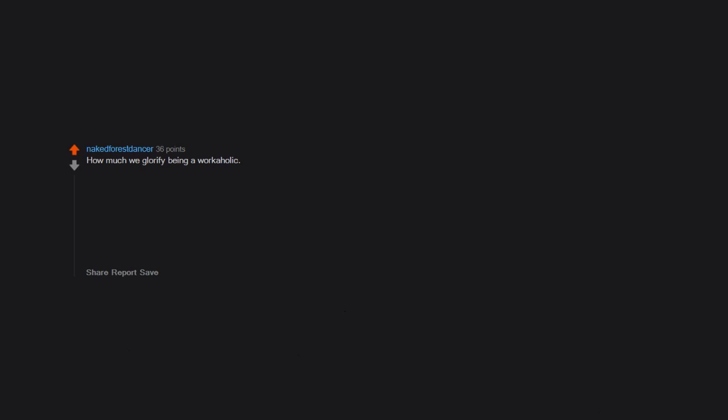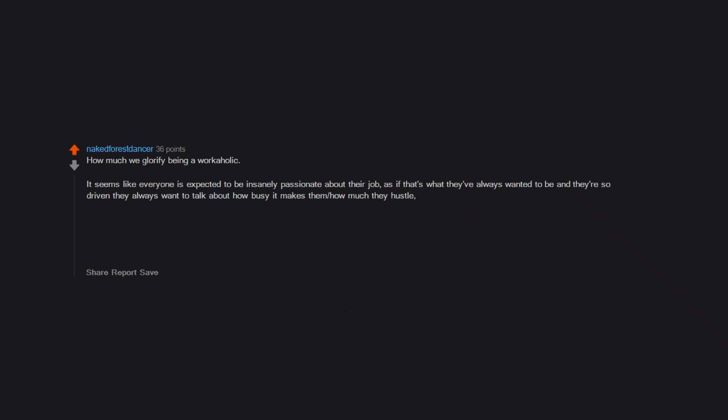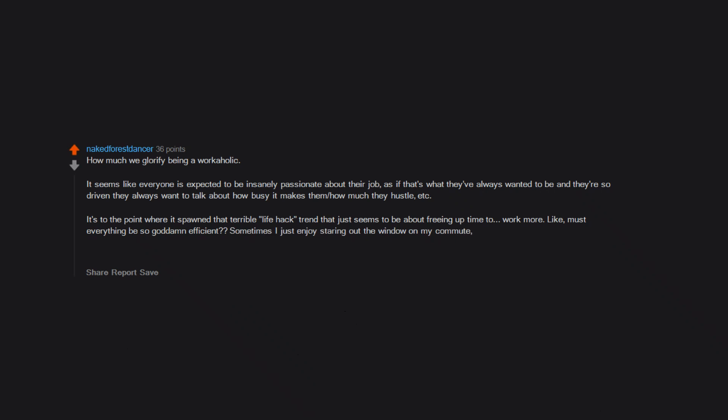How much we glorify being a workaholic. It seems like everyone is expected to be insanely passionate about their job, as if that's what they've always wanted to be, and they're so driven they always want to talk about how busy it makes them, how much they hustle, etc. It's to the point where it spawned that terrible 'life hack' trend that just seems to be about freeing up time to work more. Like, must everything be so goddamn efficient? Sometimes I just enjoy staring out the window on my commute or waking up slowly on a weekend morning or whatever. And it's perfectly okay to work a job you're just fine with in order to put food on the table and have access to health insurance.